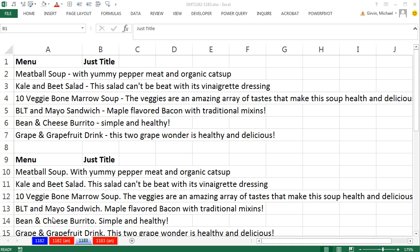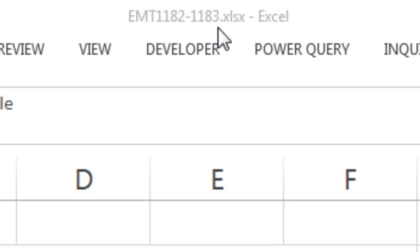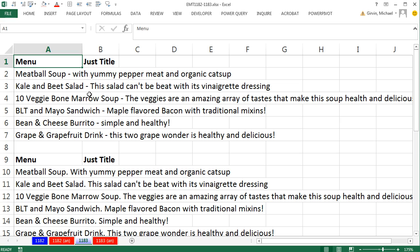Welcome to Excel MedStrick number 1183. If you want to download this workbook and follow along, click on the link below the video. In this video, we have some menu items: meatballs, soup, a dash, and then a bunch of text — also kalen, beet salad, a dash, and a bunch of text. We need to remove all the text after the dash.